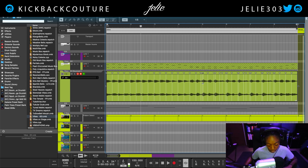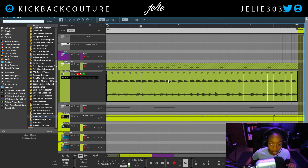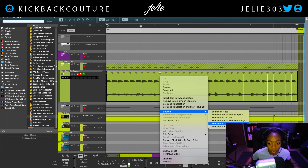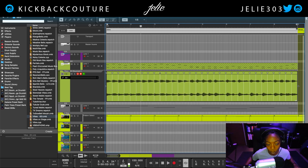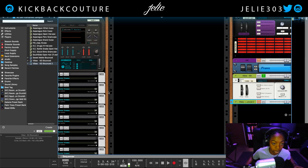I only want this slice here, so I'm going to delete this one, delete this one, keep that, delete this one, delete that, delete that. It's sometimes tedious but it's an easy process. Once you have all your slices figured out, you're just going to right-click and bounce them to a REX loop.